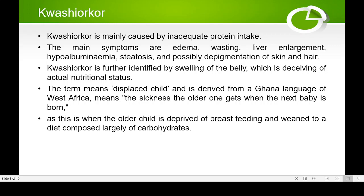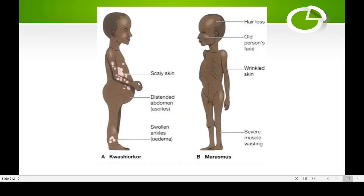This is why doctors advise a gap of at least two to three years between the first and second baby. As the older child is deprived of breastfeeding and weaned onto a diet largely composed of carbohydrate, the child gets carbohydrate but not protein — that is the problem of kwashiorkor.